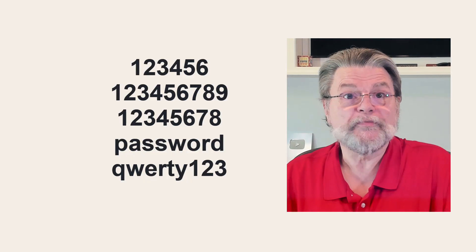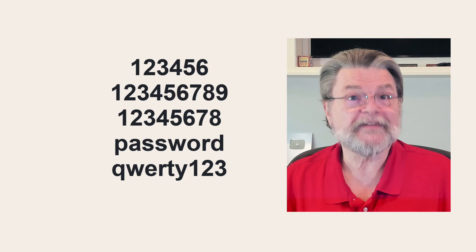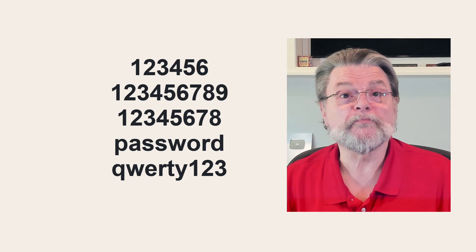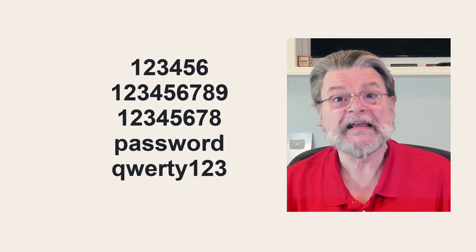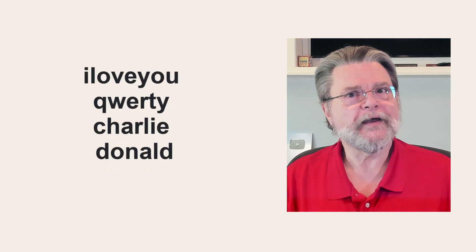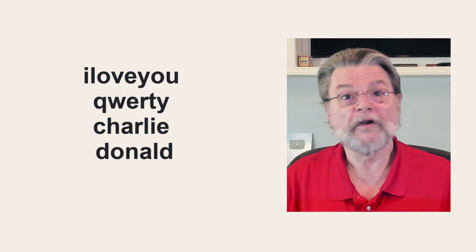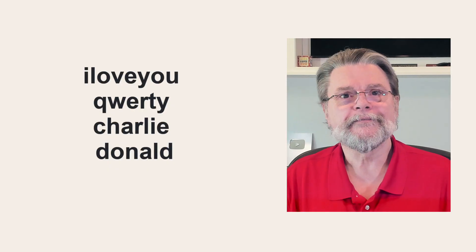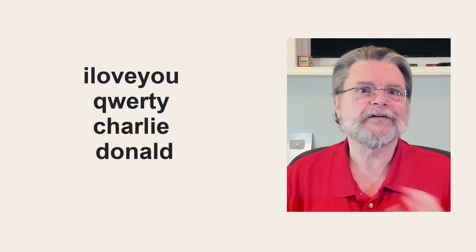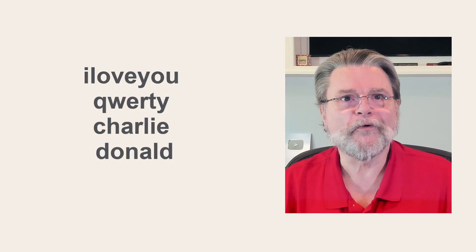And yeah, the rest of the list is, of course, more diverse, but seriously, just as obvious, just using passwords like I love you or QWERTY, Charlie, Donald and many more horrific choices.